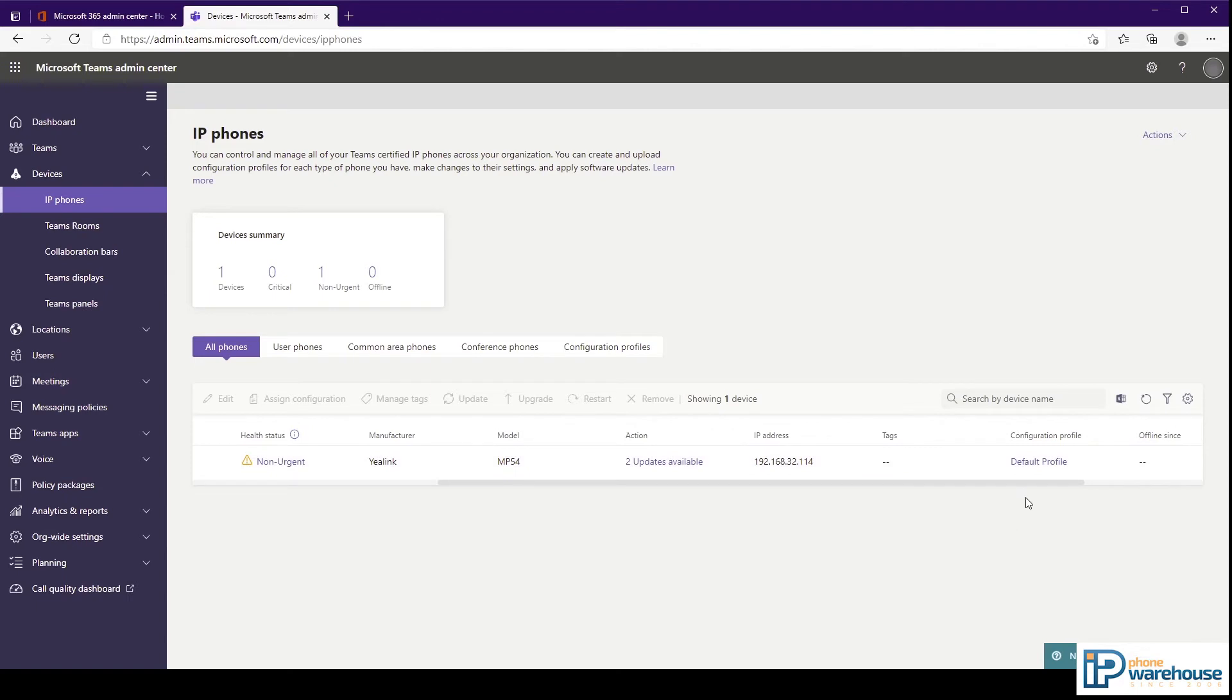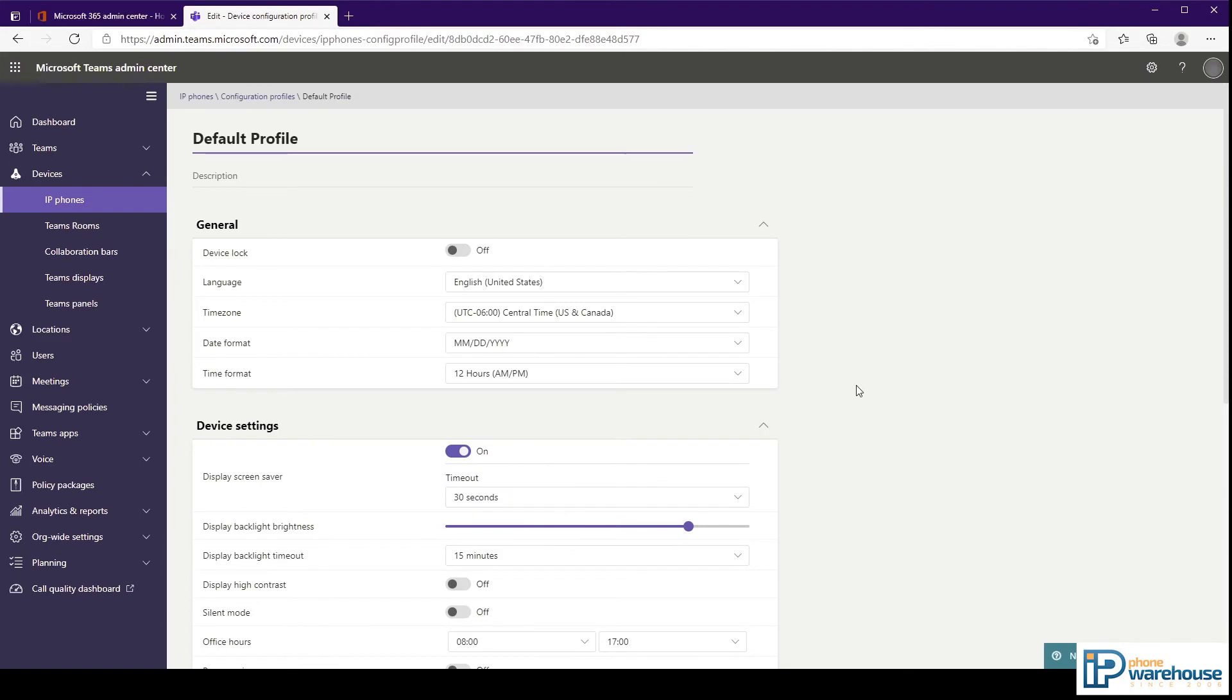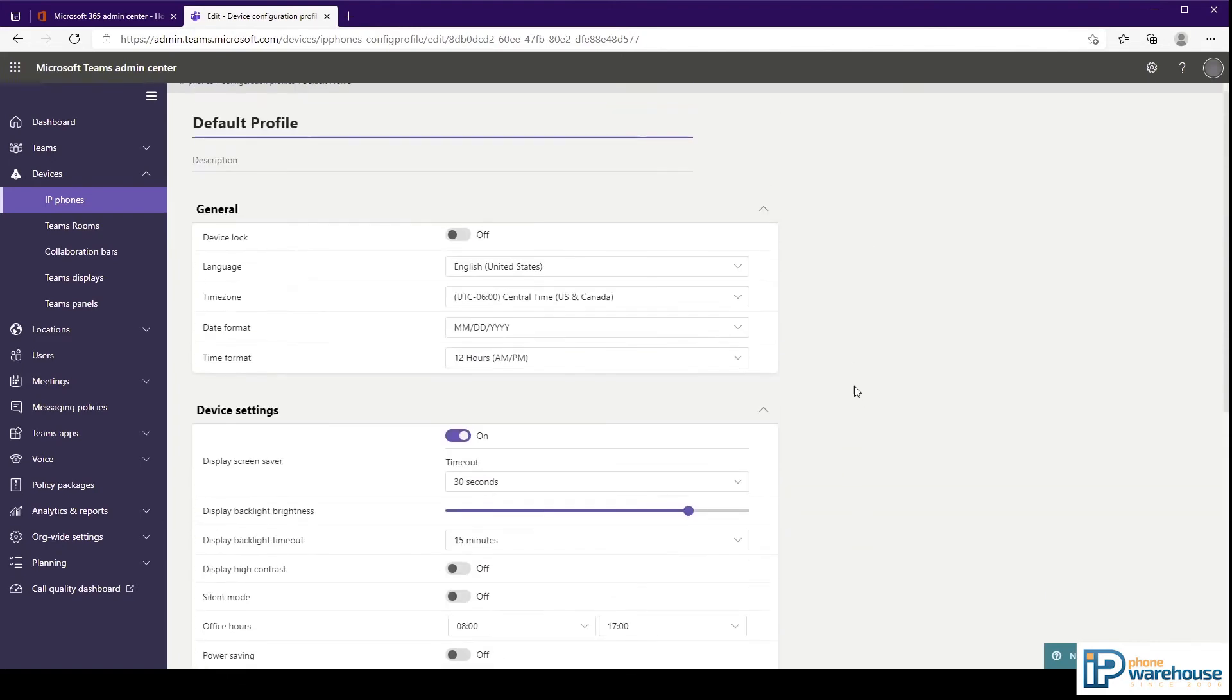The configuration profile shows what, if any, configuration profile has been assigned to the device. Clicking on it will take you directly to the profile where you can view or change its settings.